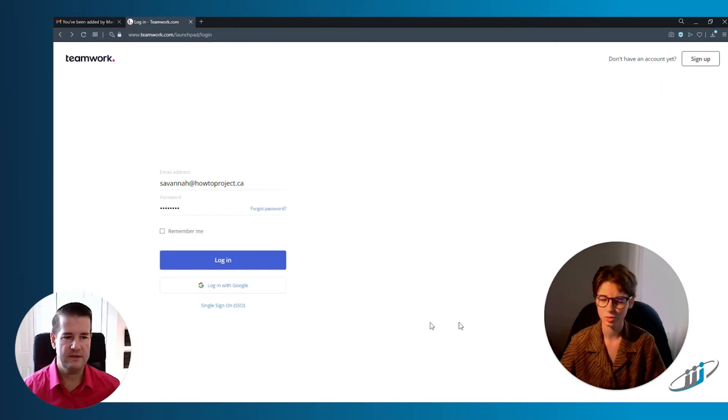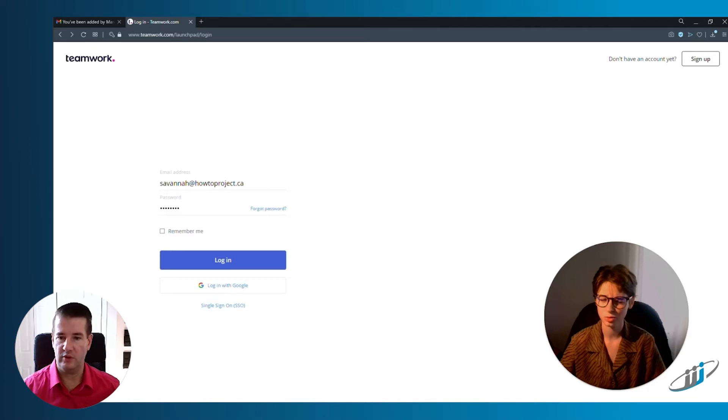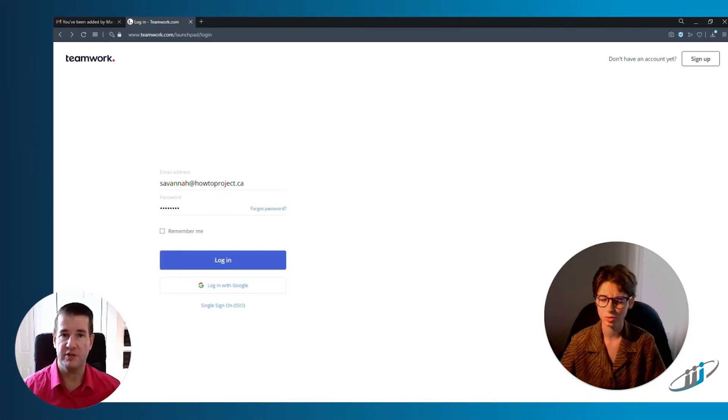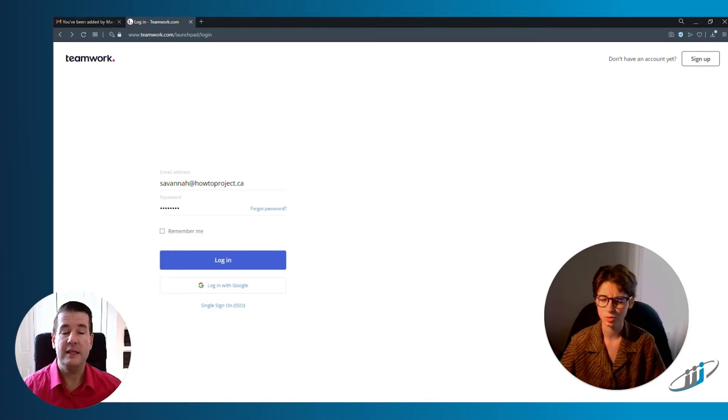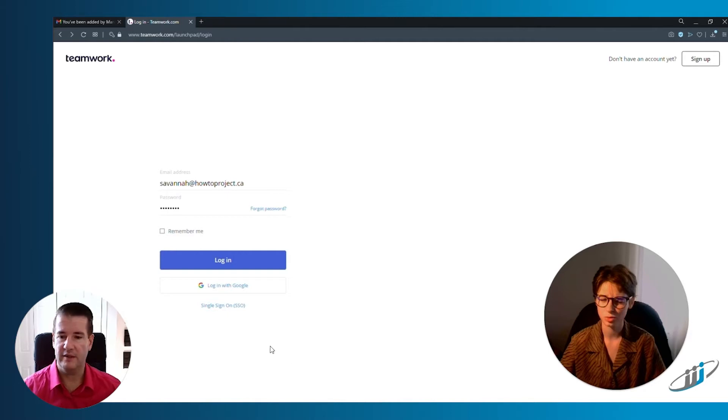Something here that I see is you can log in with Google. For example, HowToProject is using a Gmail server, so you can log in with Google that way as opposed to just your standard email and password login. Also, something important to note here: single sign-on.